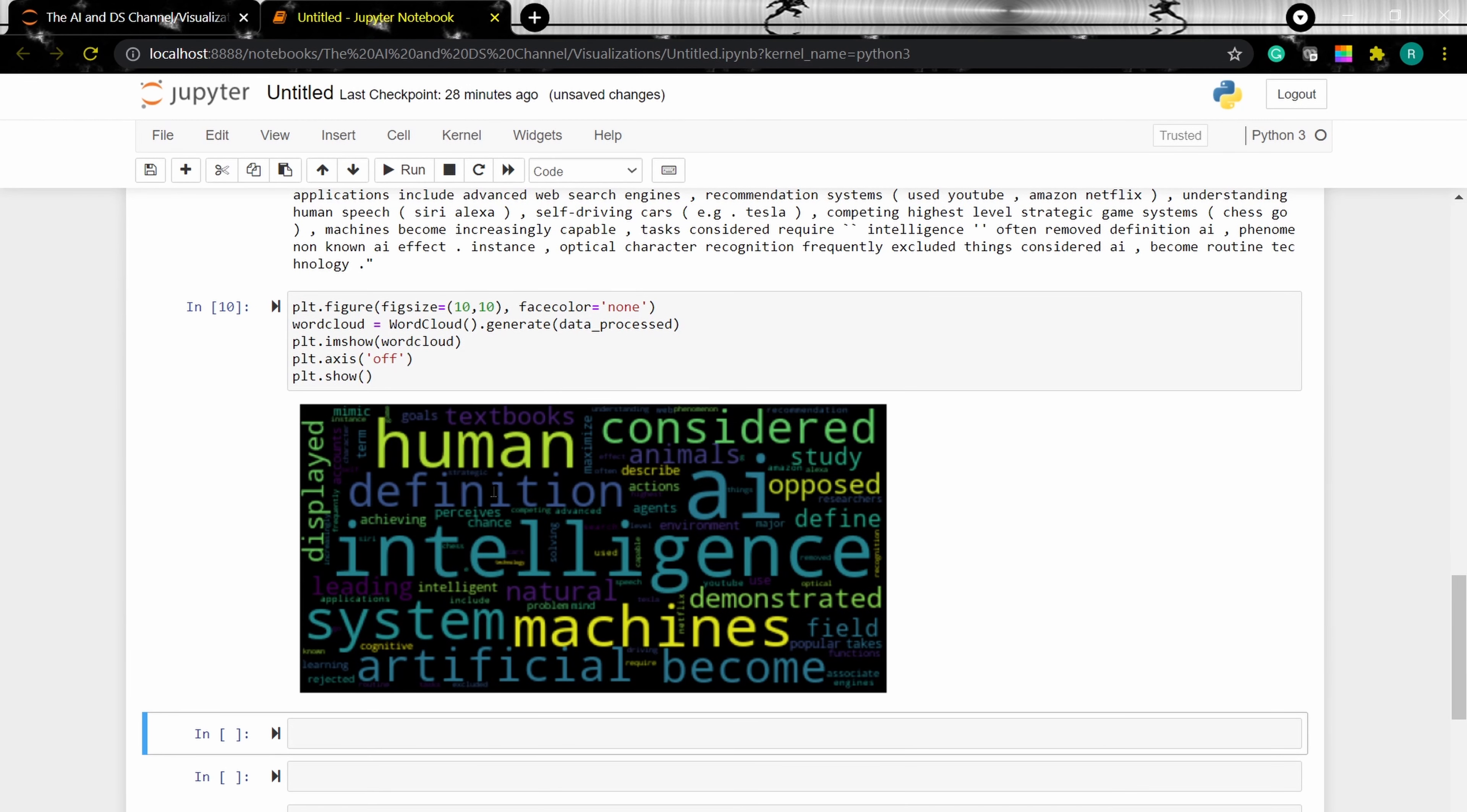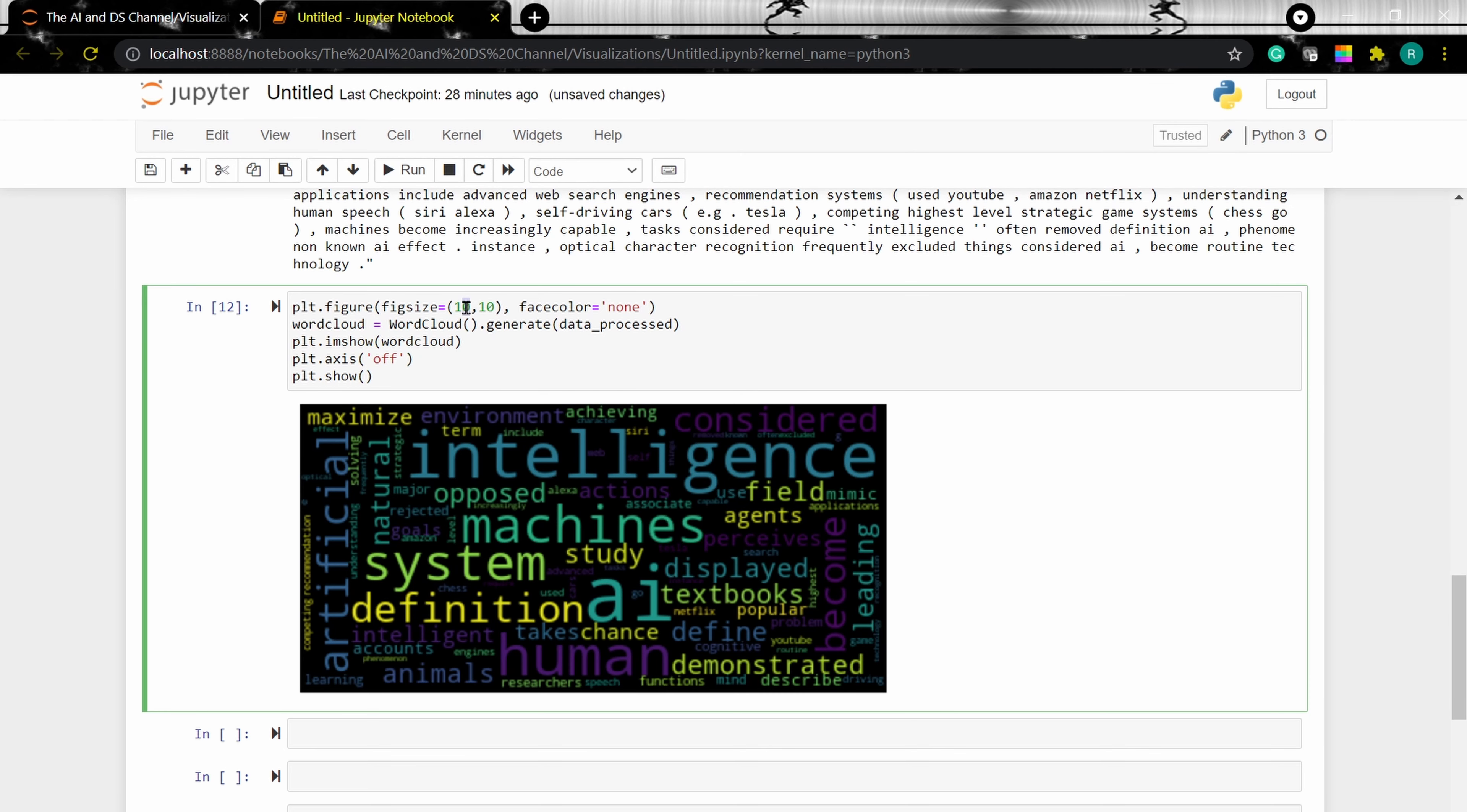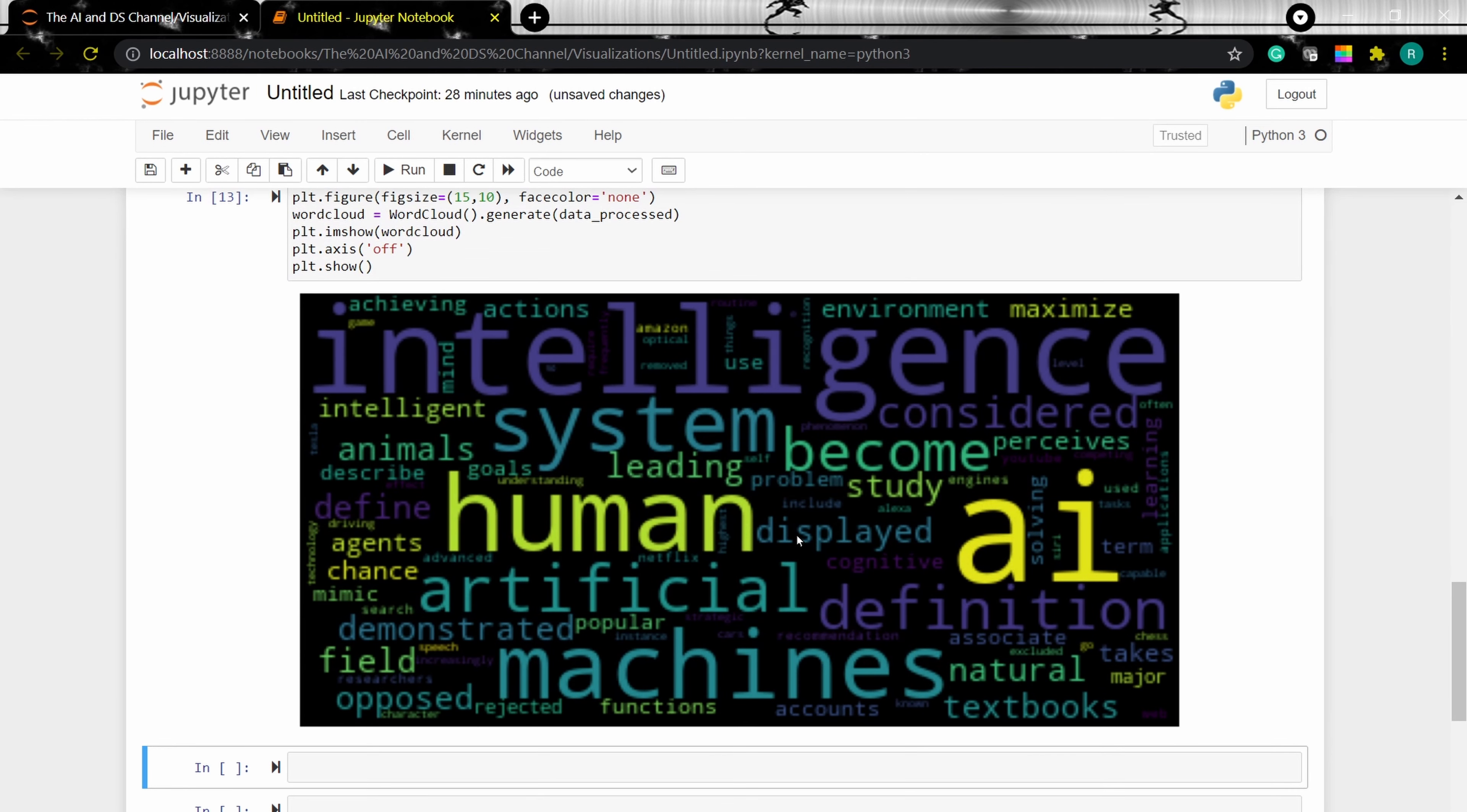Now instead of none, if we give a face color, for example, I'm giving red, we'll get a red border. Similarly, I can change the size of the figure. The figure will be larger. We can also change the background color.